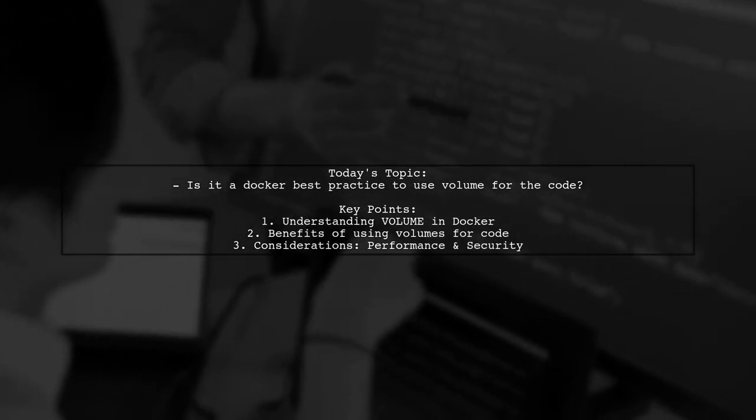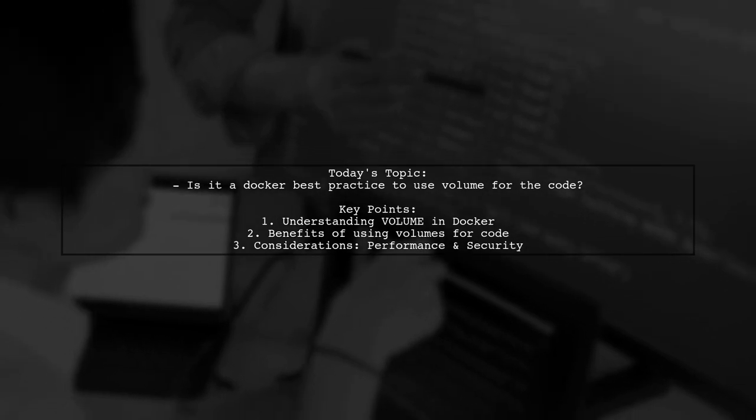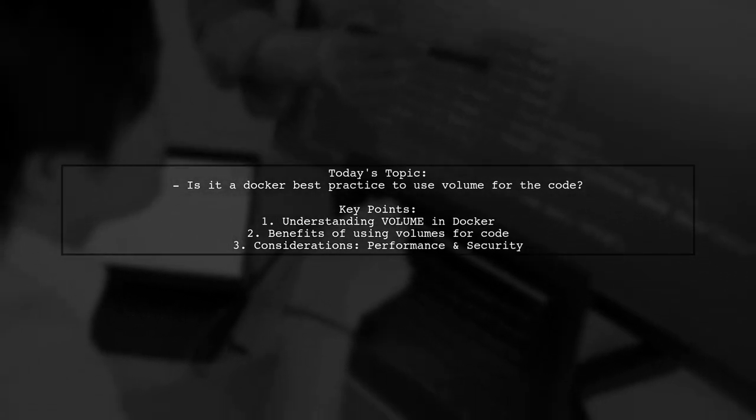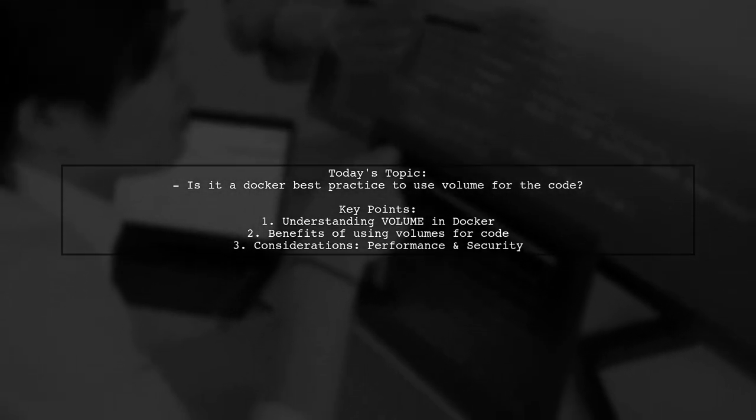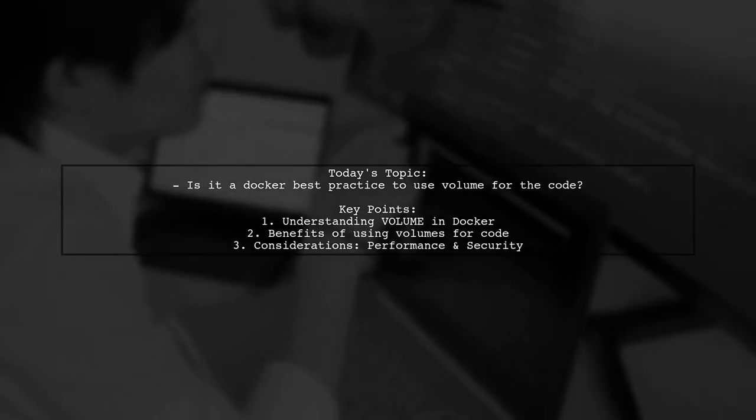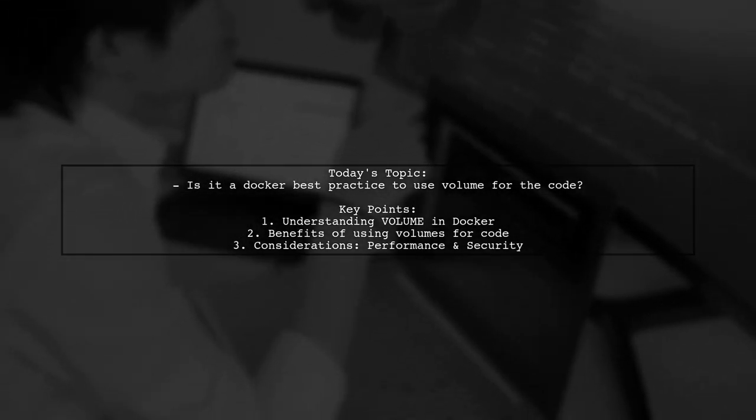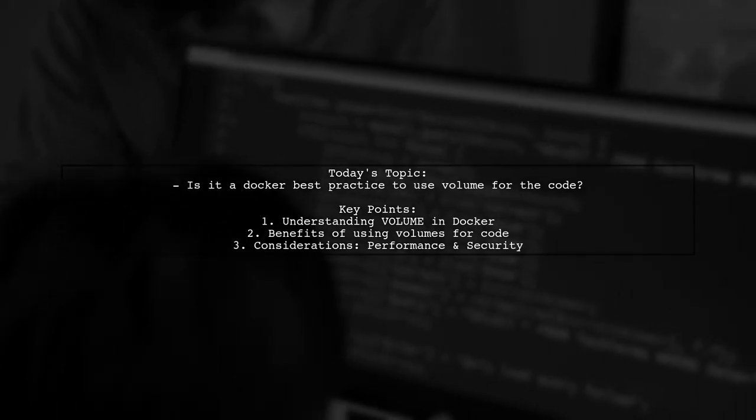Let's explore the potential benefits and considerations, including performance and security, of storing your code in a volume.